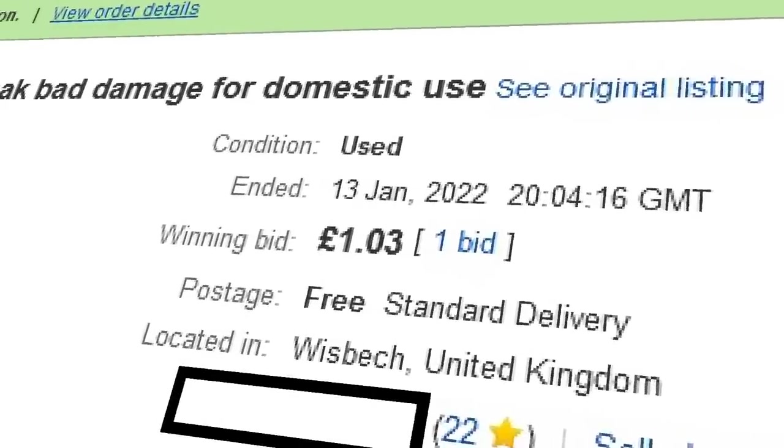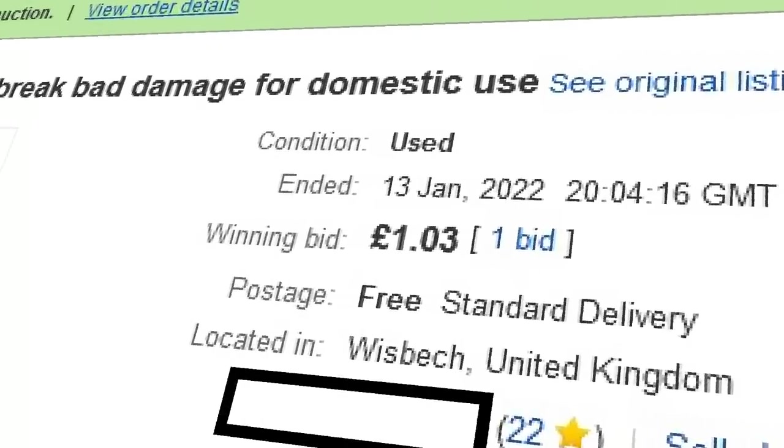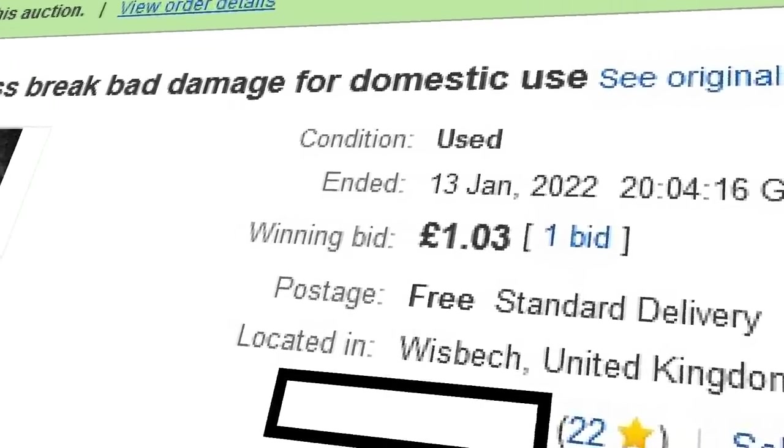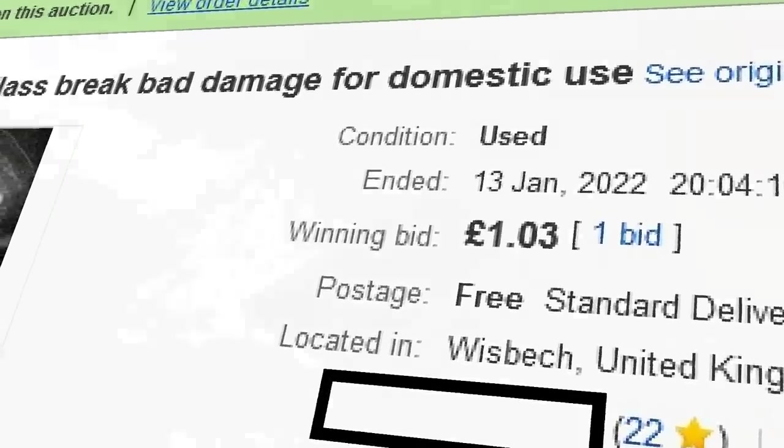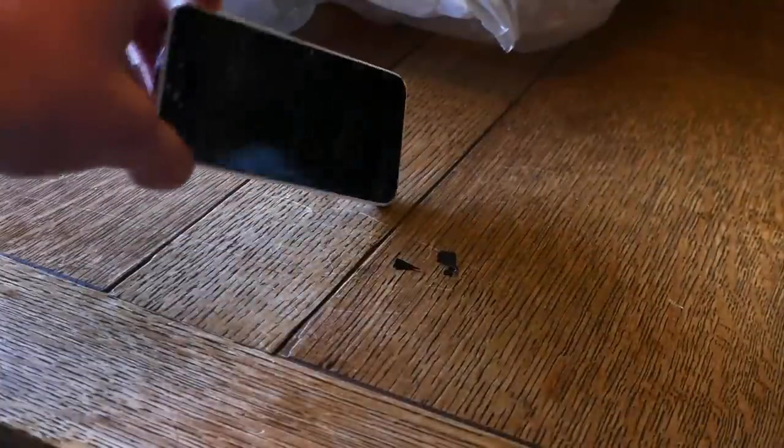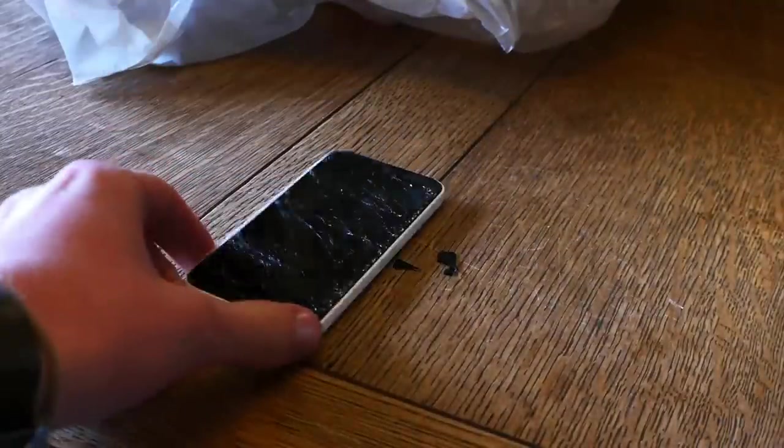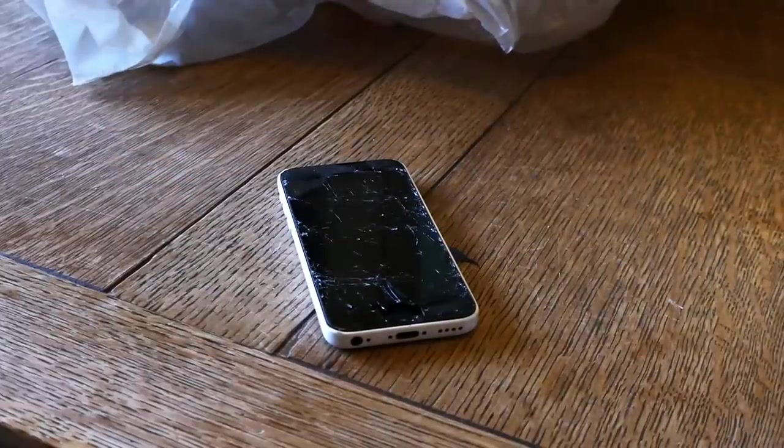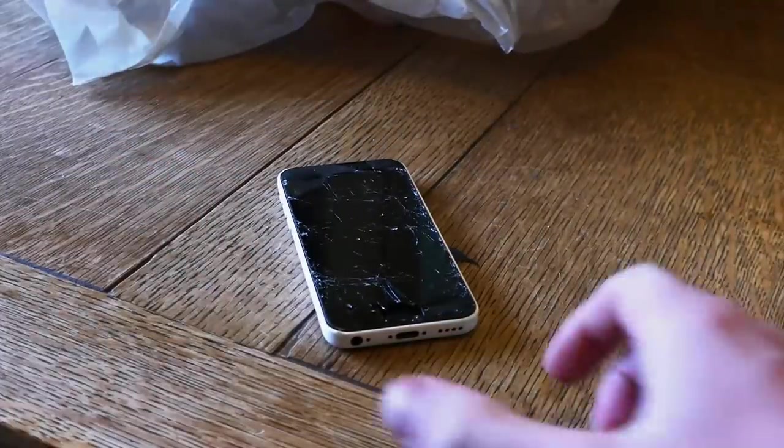In today's video, I think I may have bought possibly the worst phone I've ever seen. But it was the cheapest on eBay, and at the end of the day, it is also an iPhone.